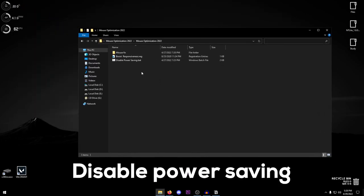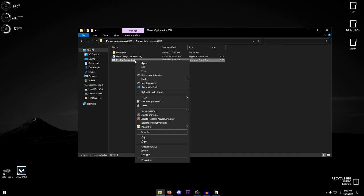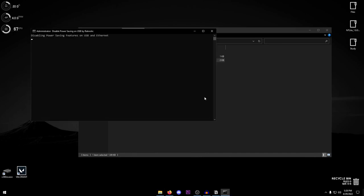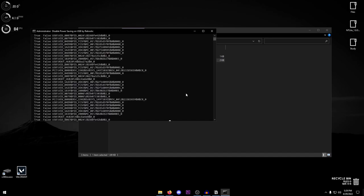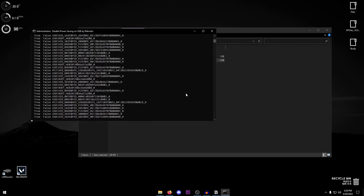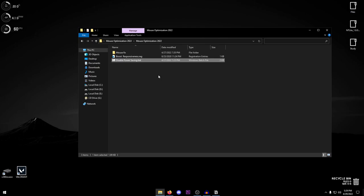The very first thing that we're going to be doing is disabling the power saving features on our USB. So right click on it, run it as administrator, and then just let it do its work. I have automated everything for you. Once that is done, go ahead and double click on the boost responsiveness registry file, hit yes, hit OK, and that should be it.